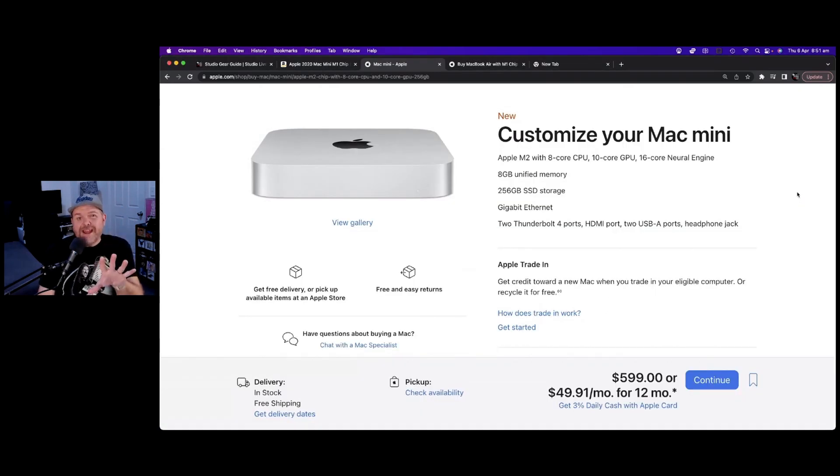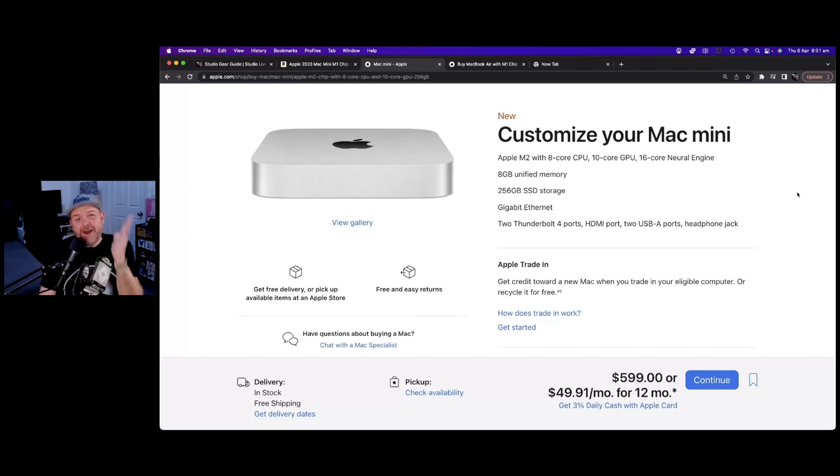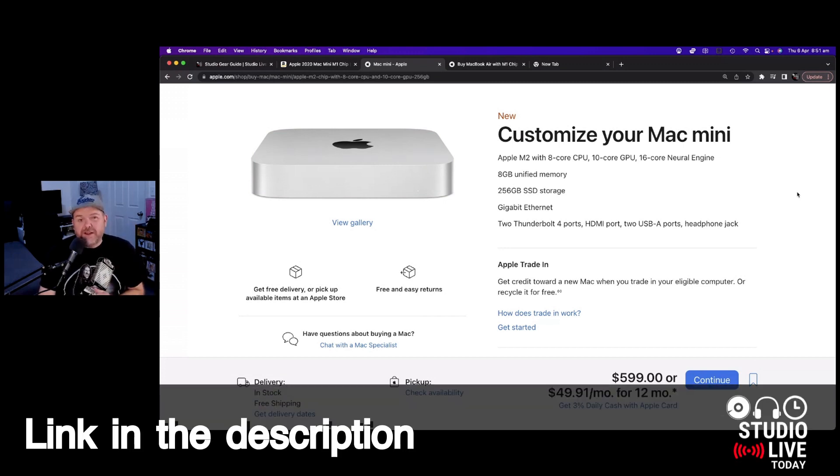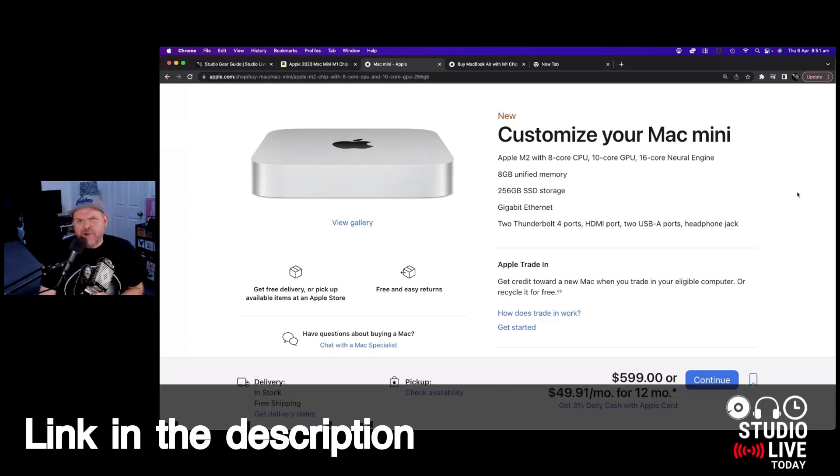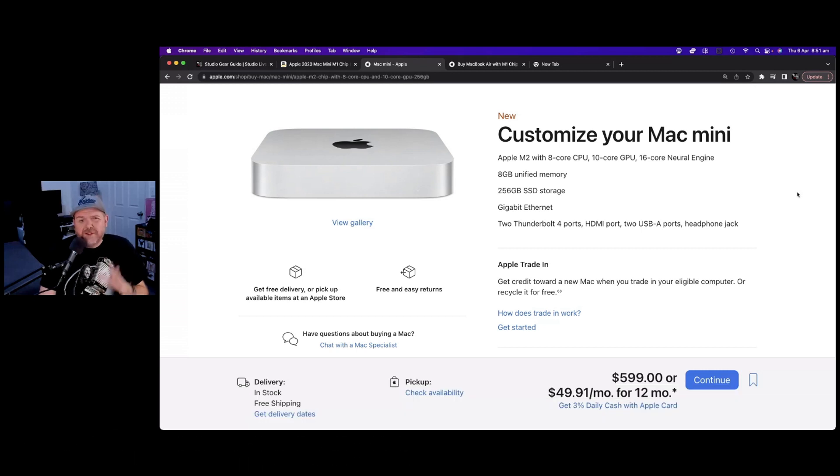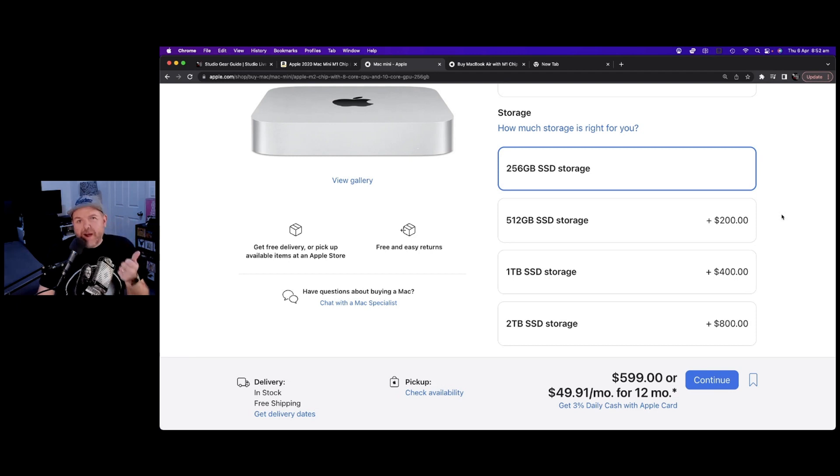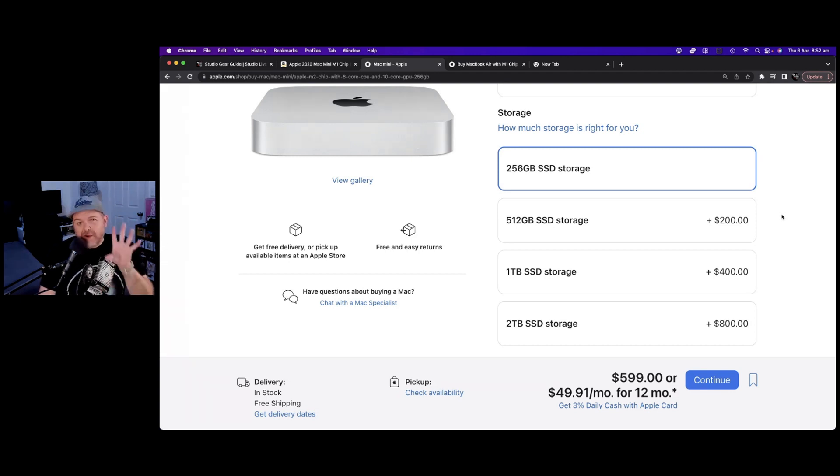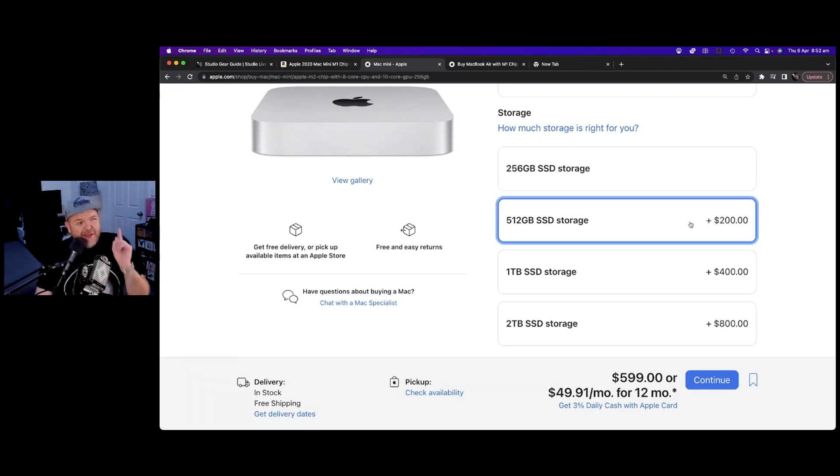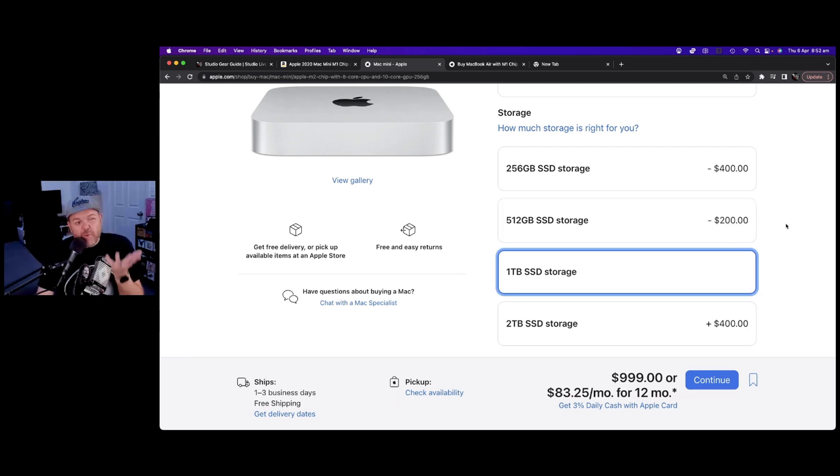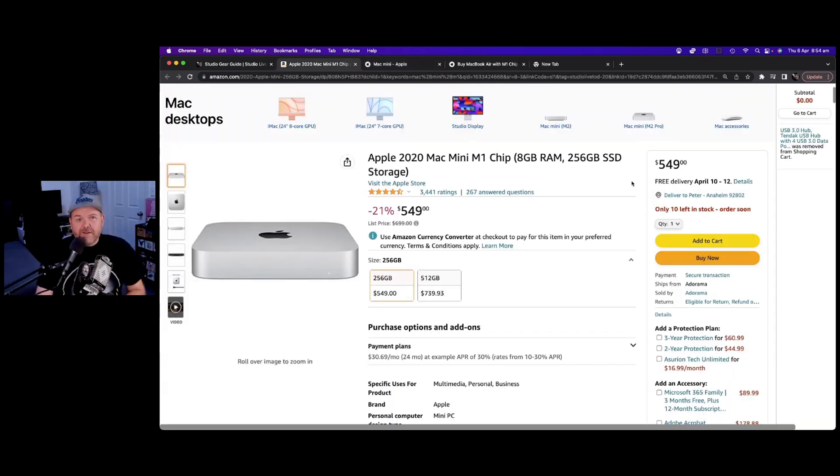Right now you can pick up a Mac Mini M2, the updated model with 256GB of storage and 8GB of RAM for just $599 US, which is $100 cheaper than what I paid in 2020. So why after using my M1 Mac Mini for over two years, am I recommending that if you are buying one that you go for 512GB or even 1TB of storage? Well, that's what we're going to dive into now.